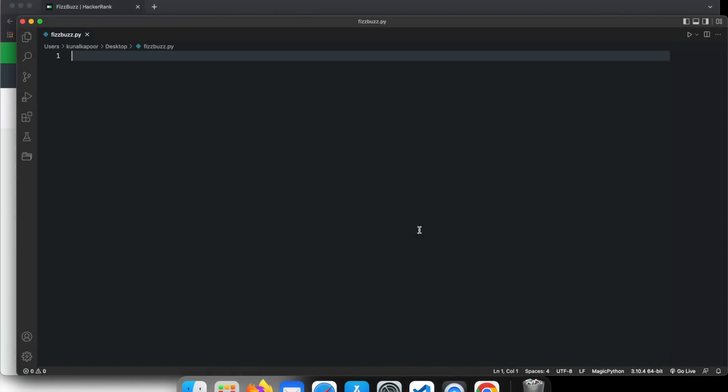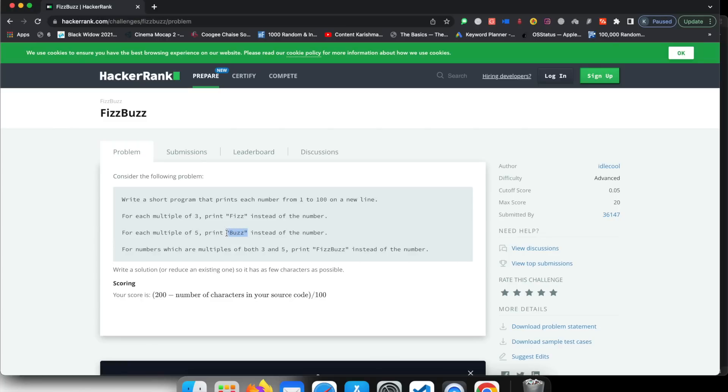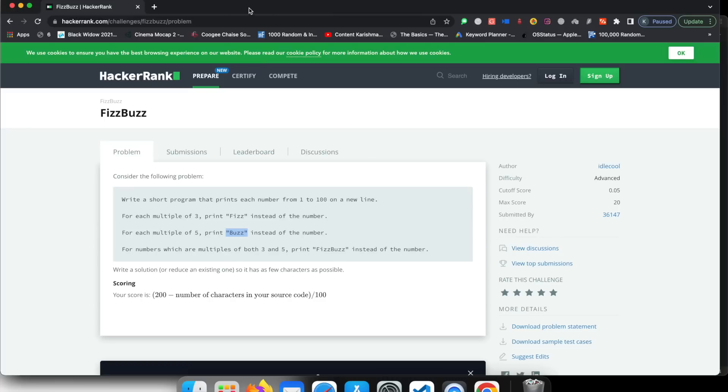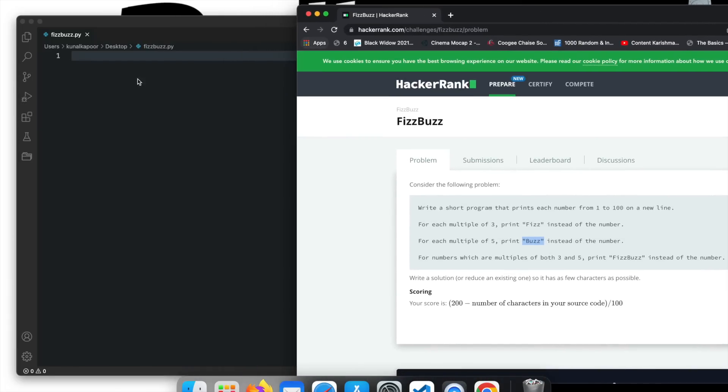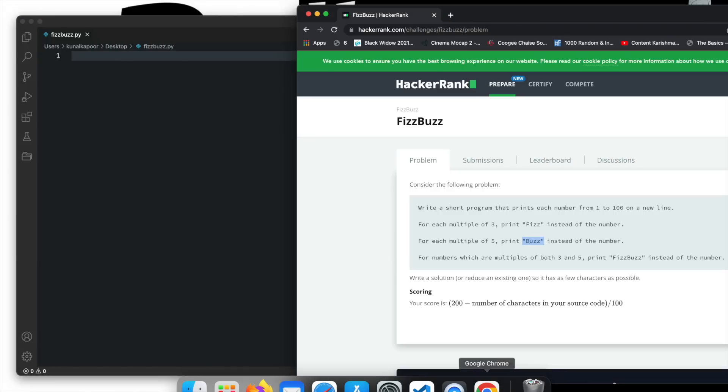So guys, as I said, we'll be creating this program using a for loop. So the question says, write a short program that prints each number from 1 to 100 on a new line. For each multiple of 3, print fizz instead of the number. For each multiple of 5, print buzz instead of the number. So when the number is actually completely divisible by 3, we have to print fizz. When it is completely divisible by 5, we print buzz. And if the number is completely divisible by 3 and 5, for example, this number would be 15, print fizzbuzz.